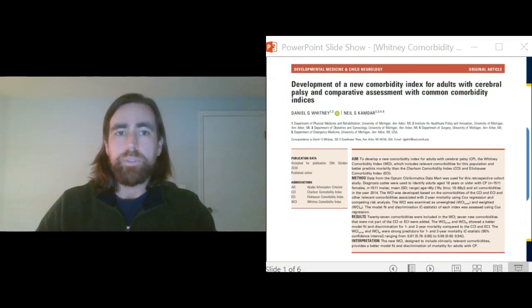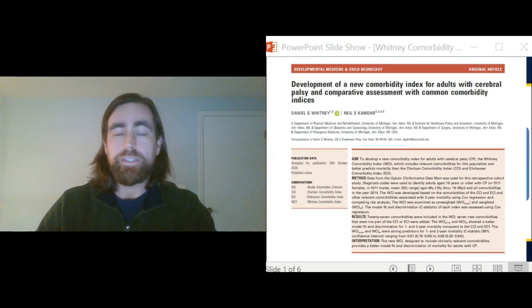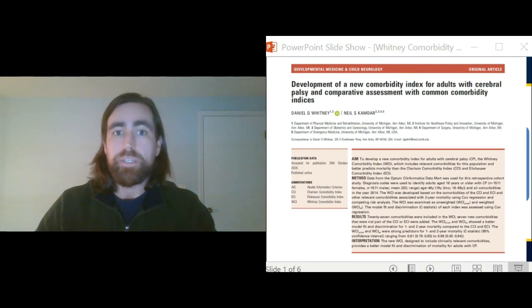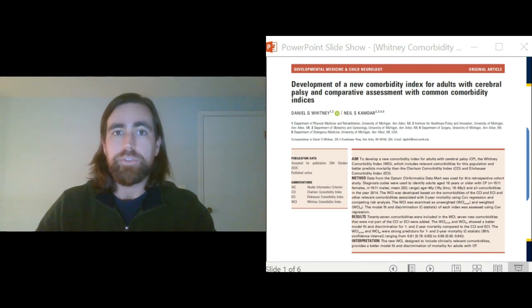Thank you to Developmental Medicine and Child Neurology for publishing this work and allowing me to provide the community with a video podcast. My name is Dan Whitney and I'm an assistant professor in the Department of Physical Medicine and Rehabilitation at the University of Michigan.